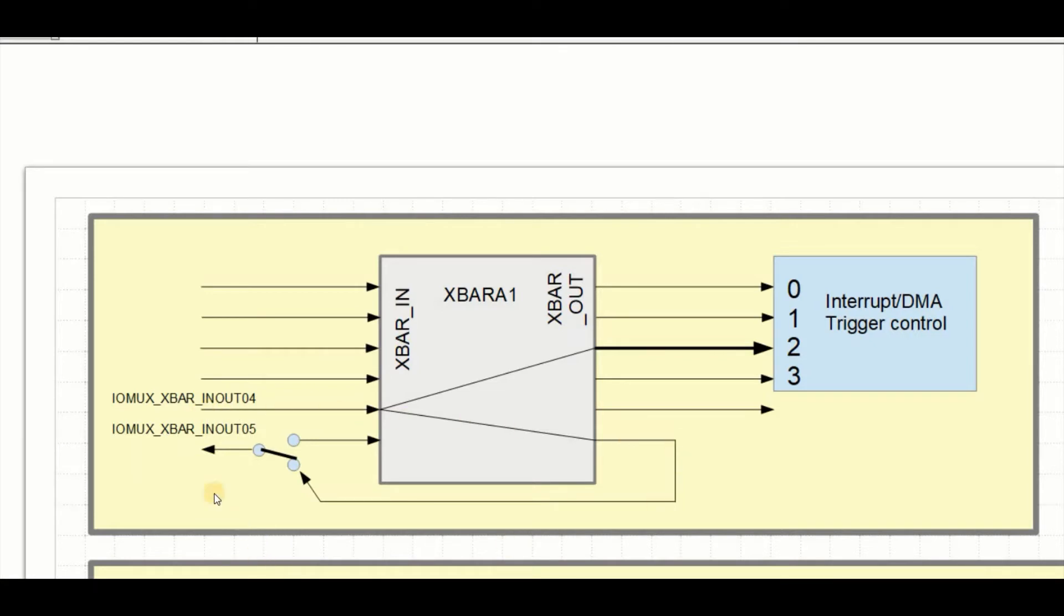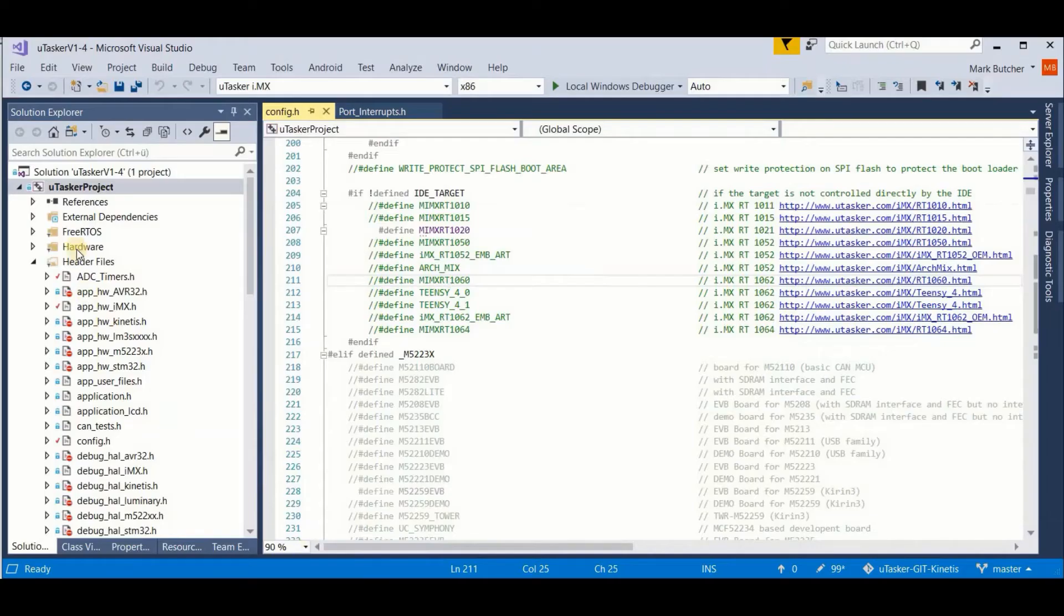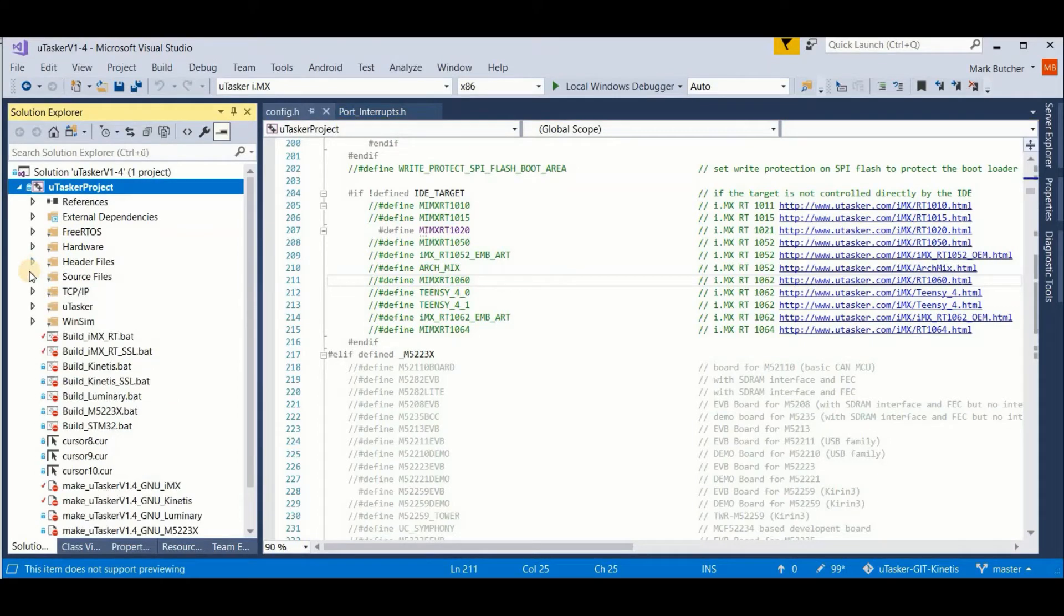And now the other thing I'd like to do is use the same input connected to this control module to generate DMA transfers each time an input changes. So what I'm going to do, no surprise, is take the Microtasker project and quickly build such a configuration.